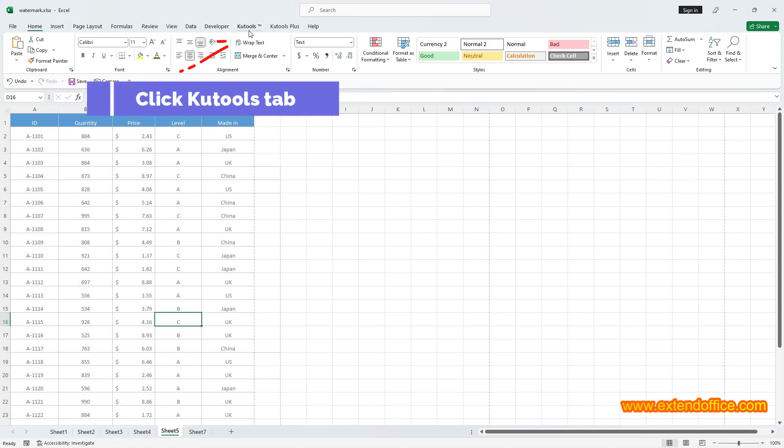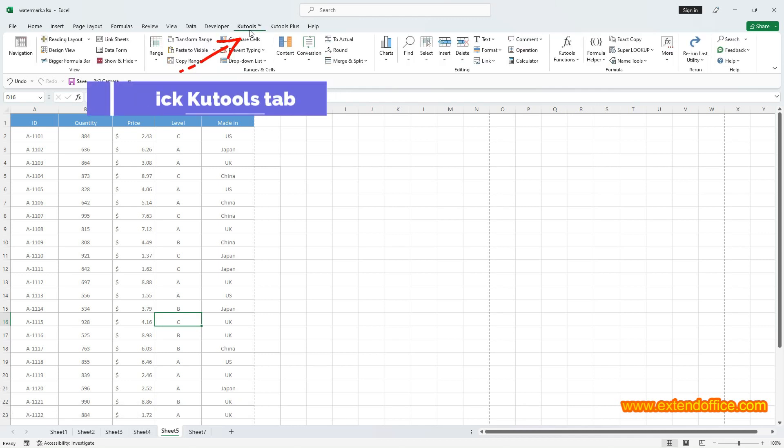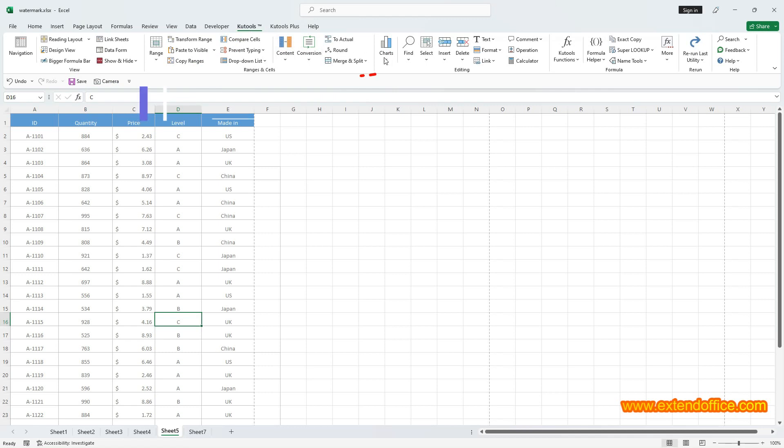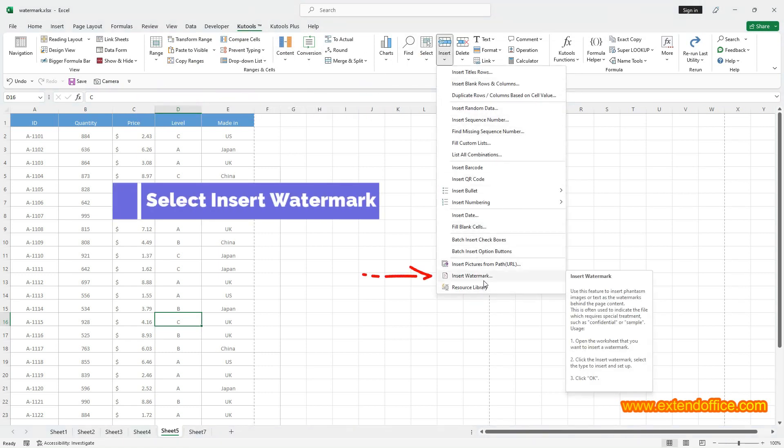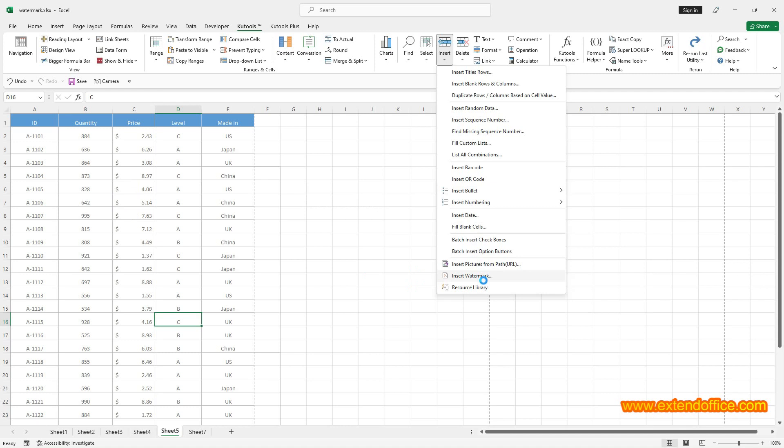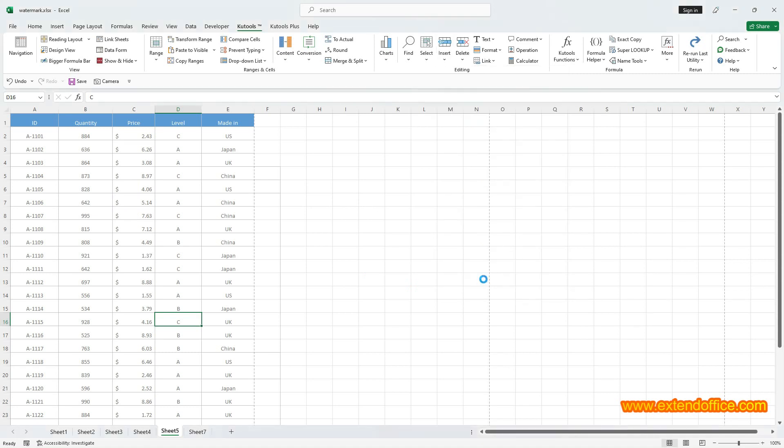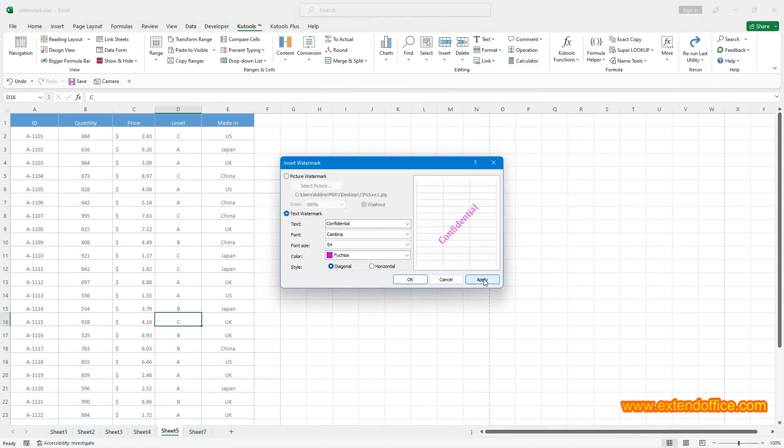Click KuTools tab, click Insert, select Insert Watermark.